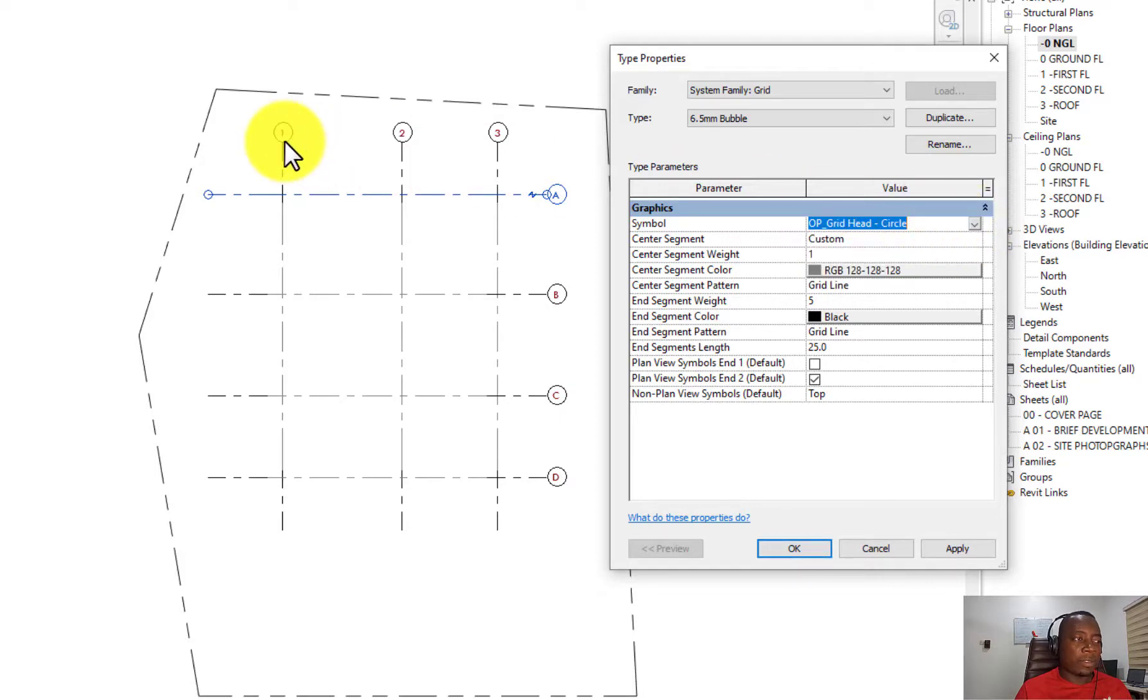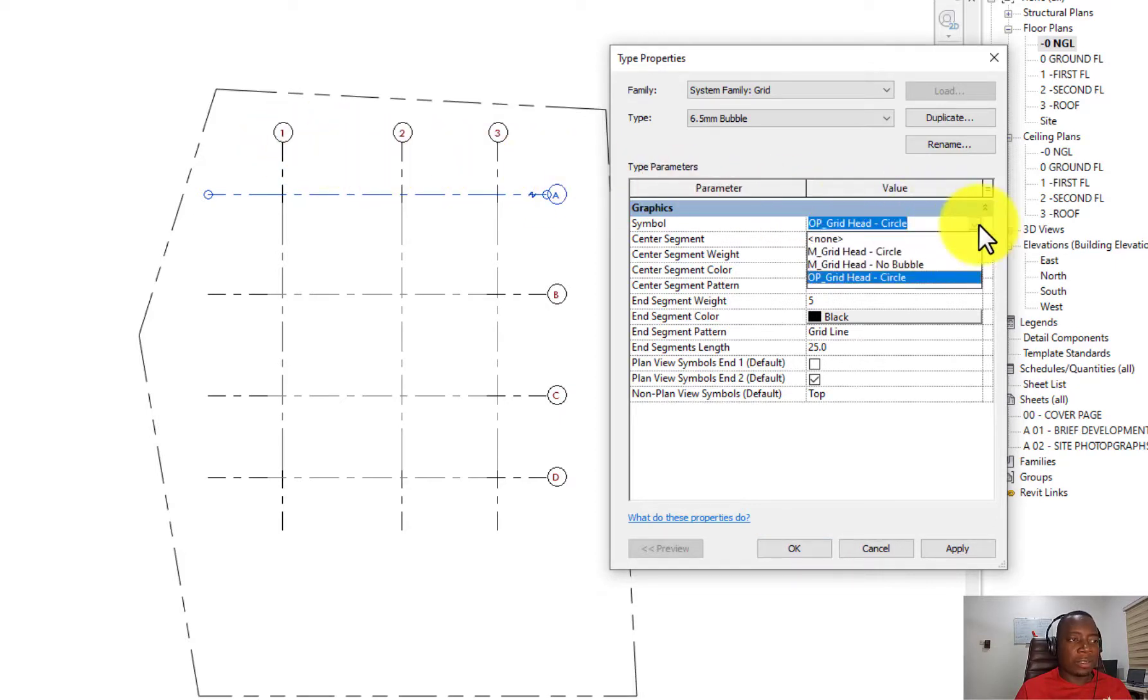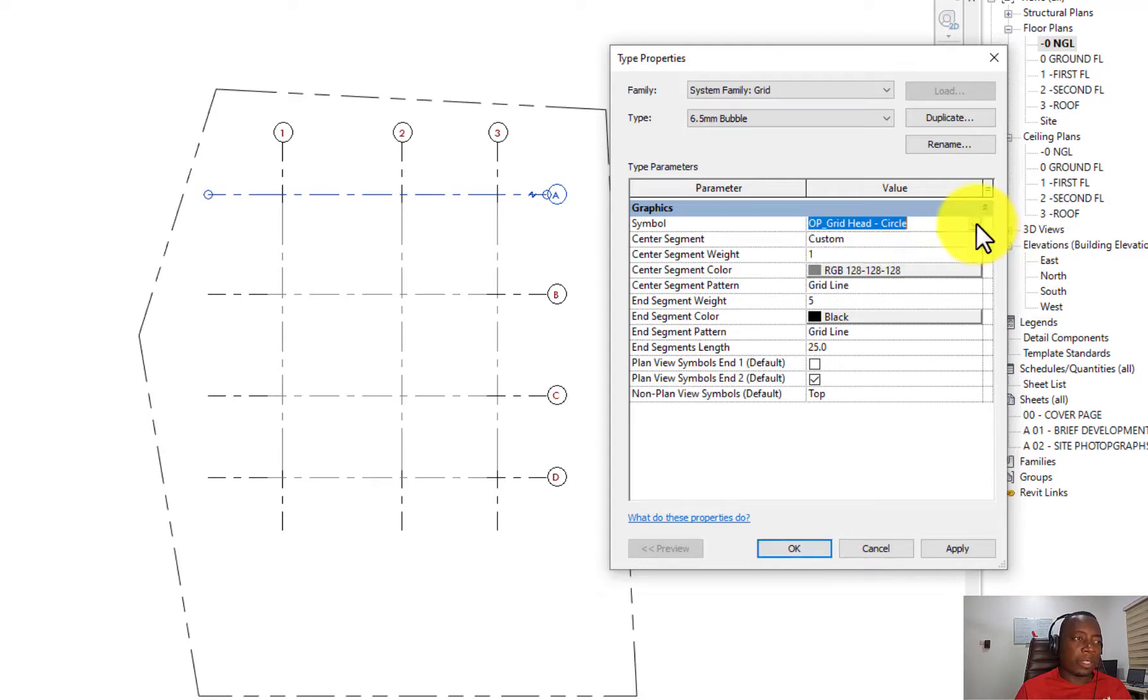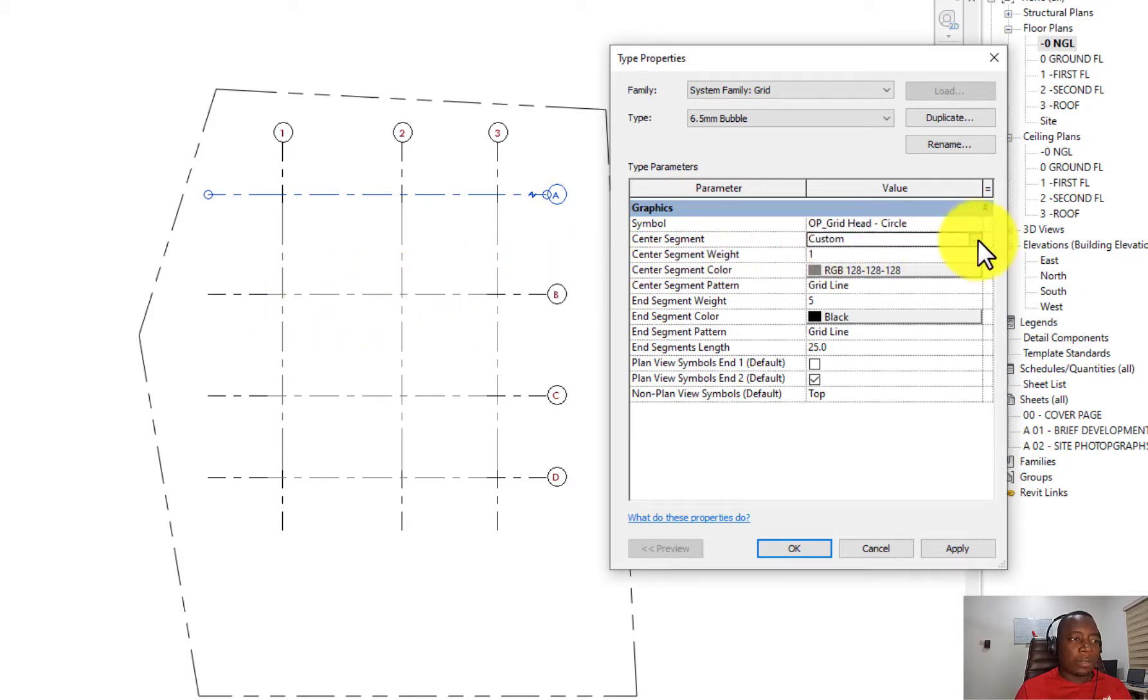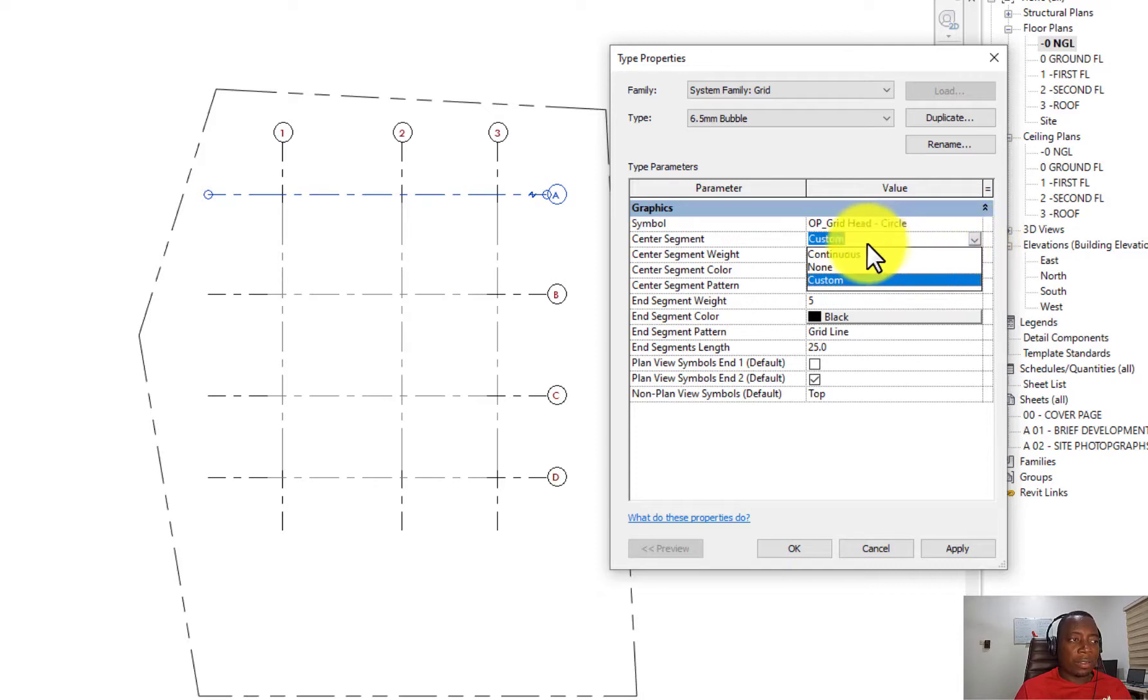You can change these circular heads to squares, triangles, and the rest by changing the symbols here or loading symbols into the project and changing them. The second thing is the center segment. If you look closely at my center segment, it is faded, so you can actually change a lot of things about the center segment.